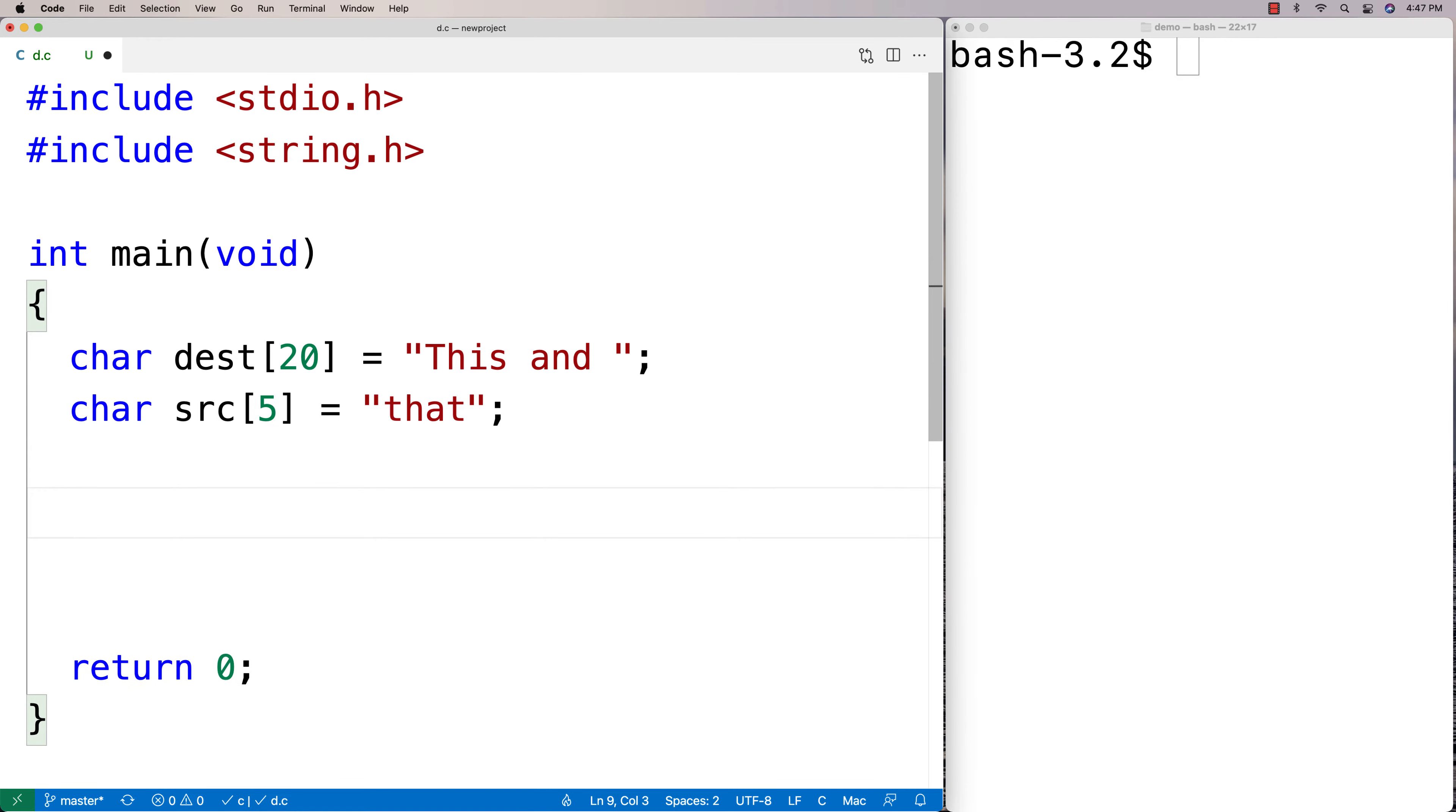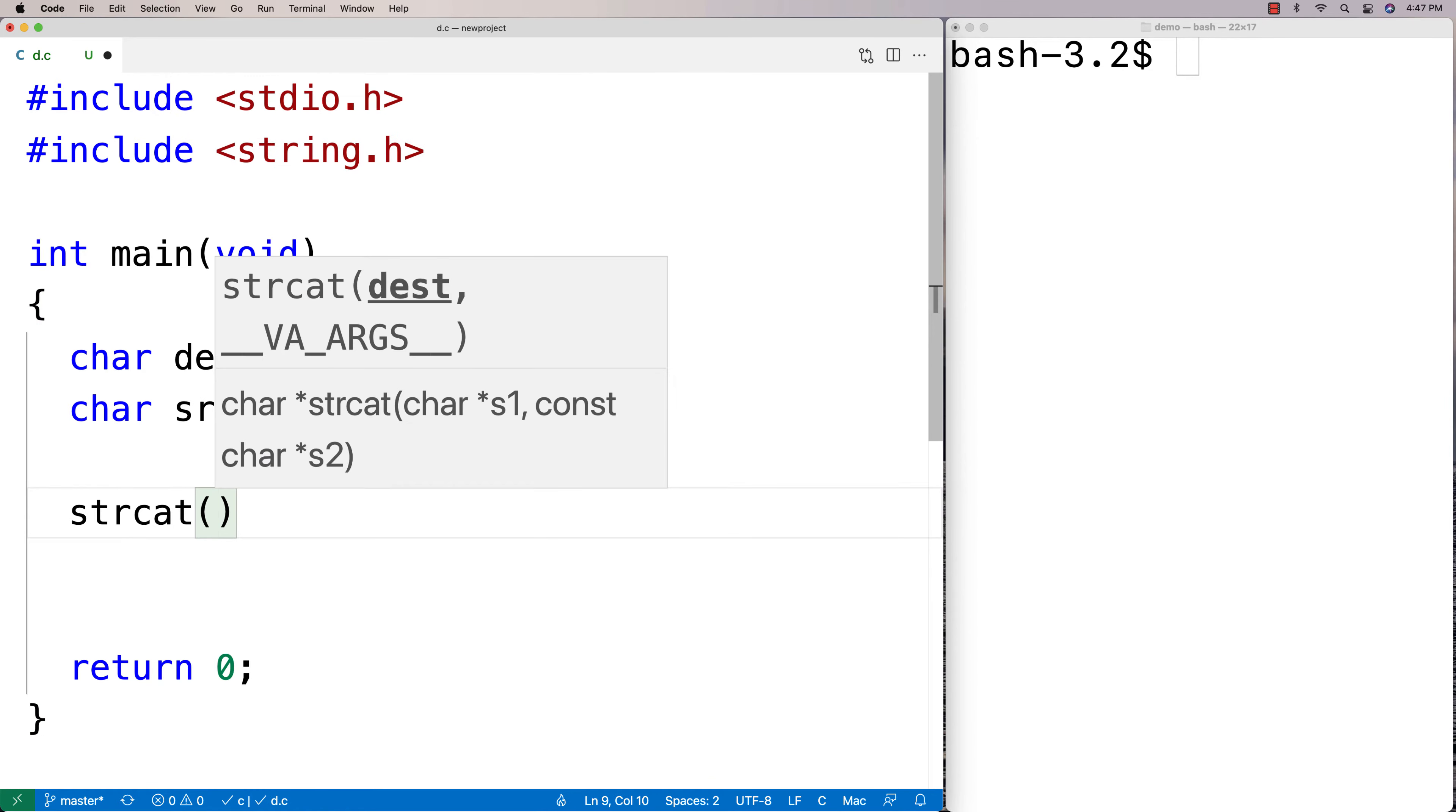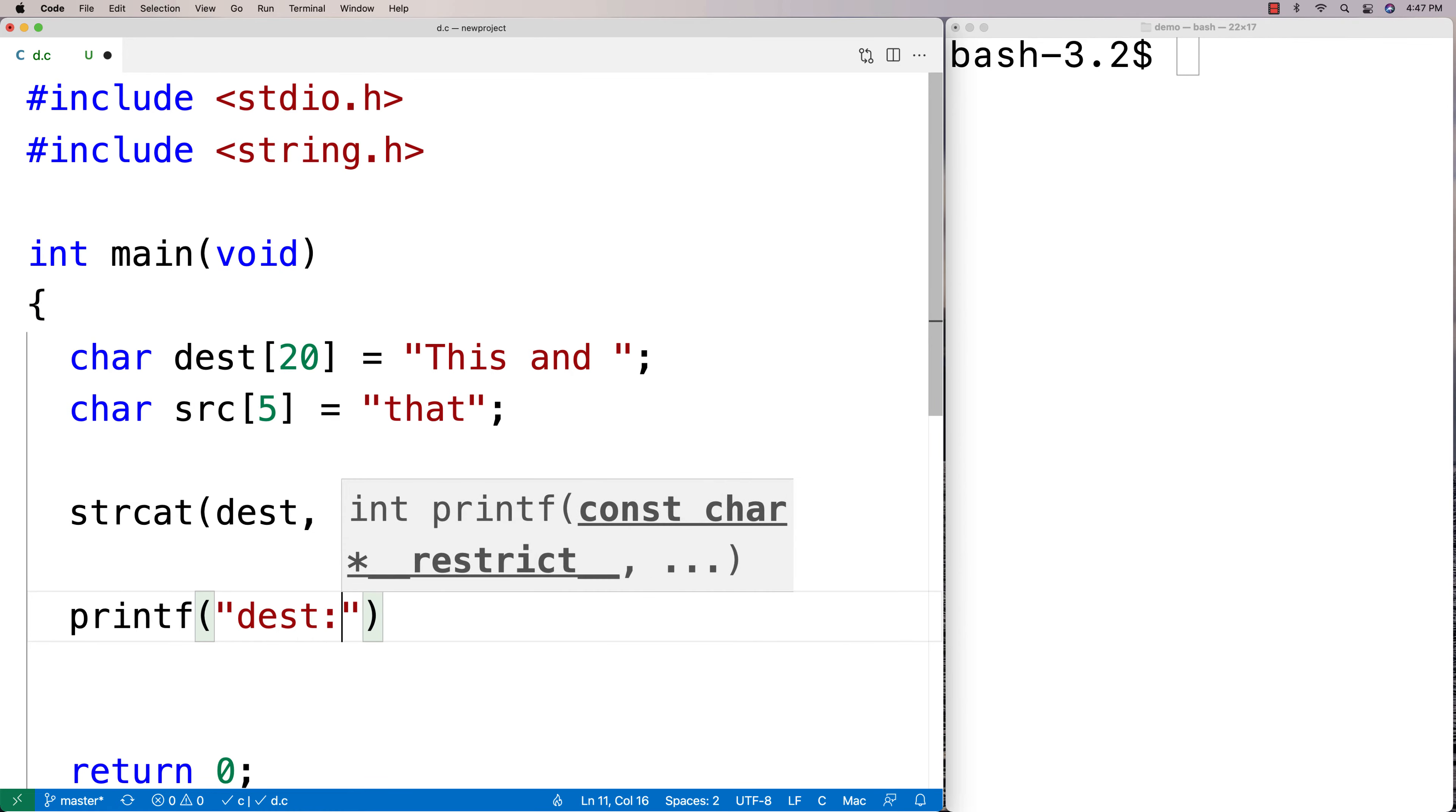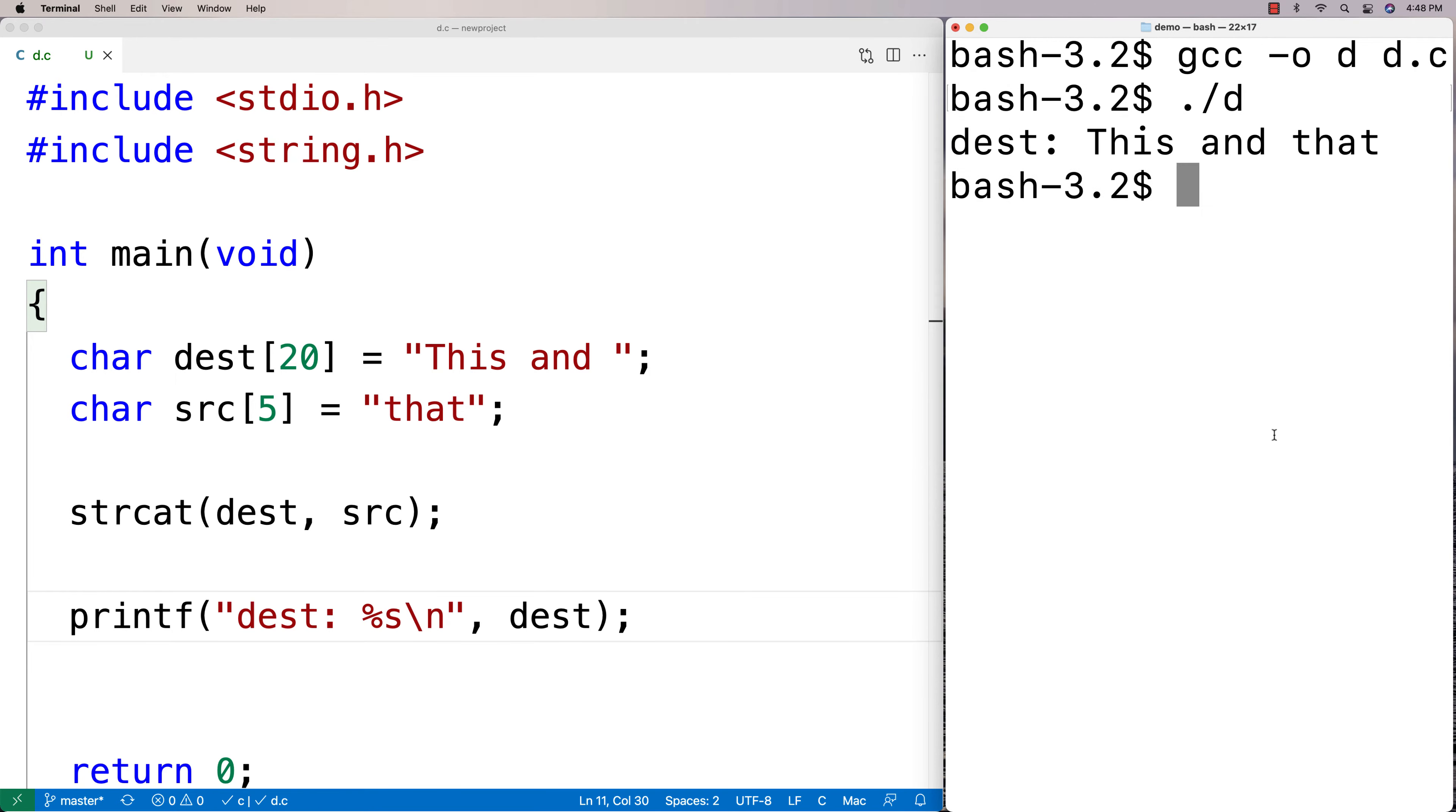Now what we're going to do is we're going to concatenate them with strcat, and we're going to say dest and then source as our arguments. What it does is it concatenates this string here to that string. And so if I were to printf now afterwards of dest, we're going to find that it is going to be equal to the concatenated string. So we'll compile it here and run it and we get "This and that".